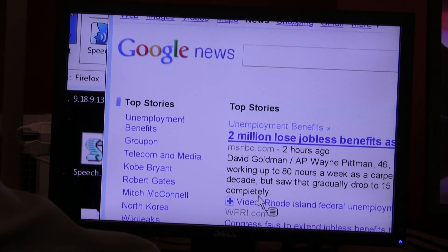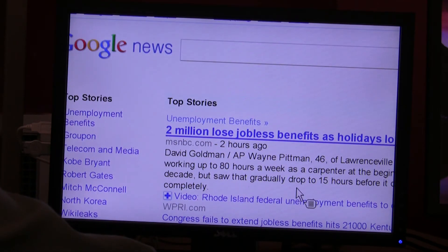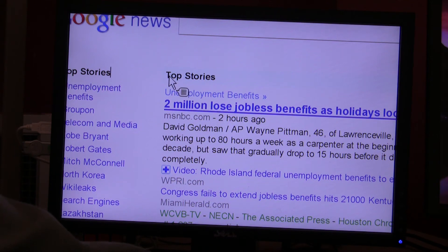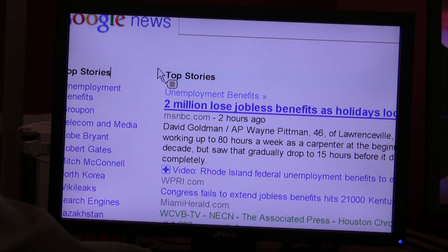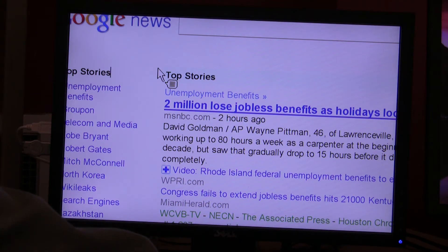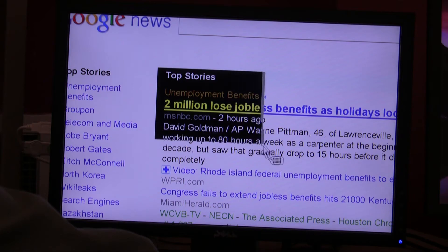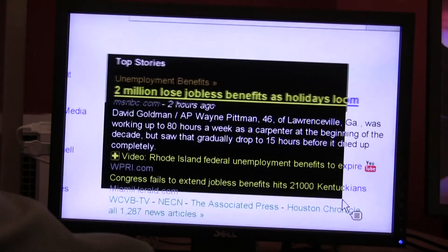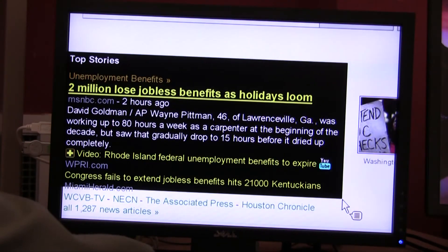If I find an article I'd like to have ZoomText read to me, I can highlight it. The way you highlight something is you hold down the left mouse button, and while that mouse button is held down, you drag it over the area of the screen where you want ZoomText to read. When you let go of that left mouse button, ZoomText will read it.